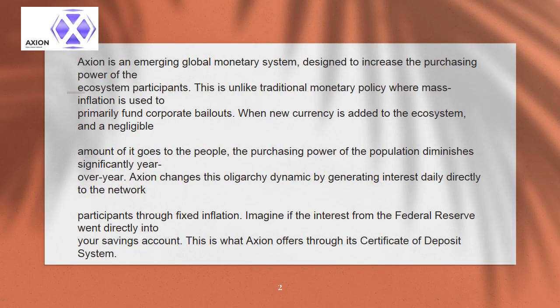What is Axion? Axion is an emerging global monetary system, designed to increase the purchasing power of their ecosystem participants.